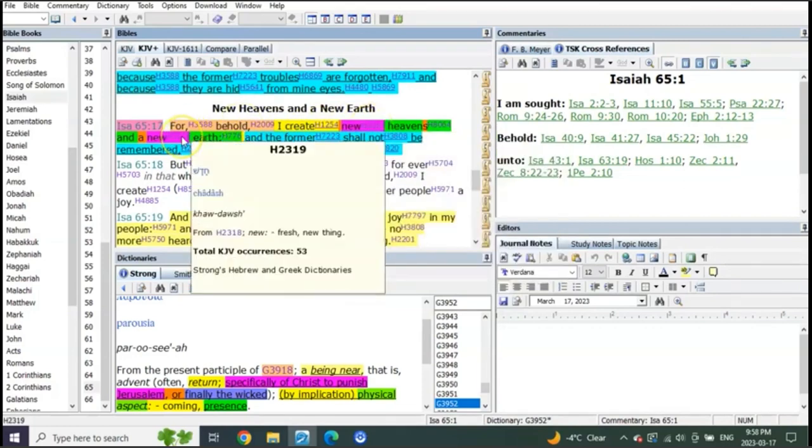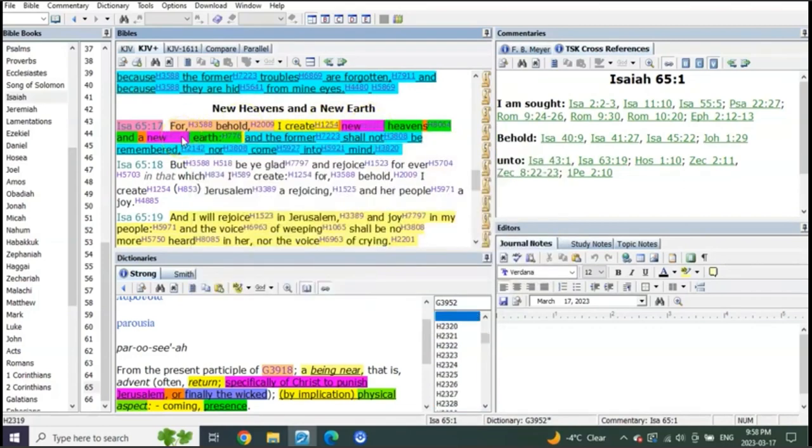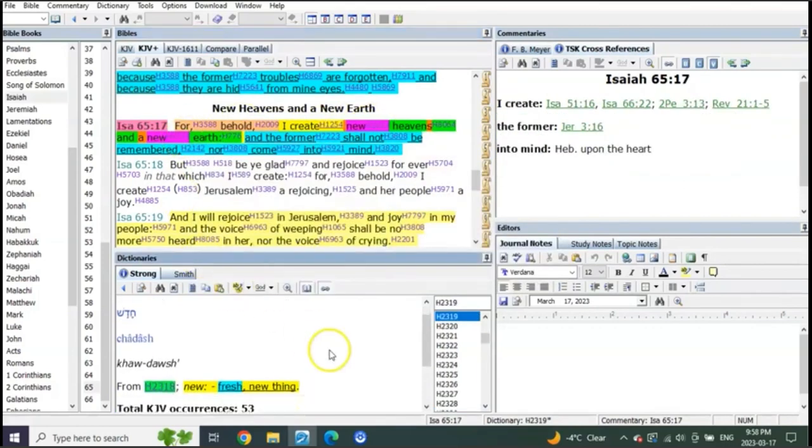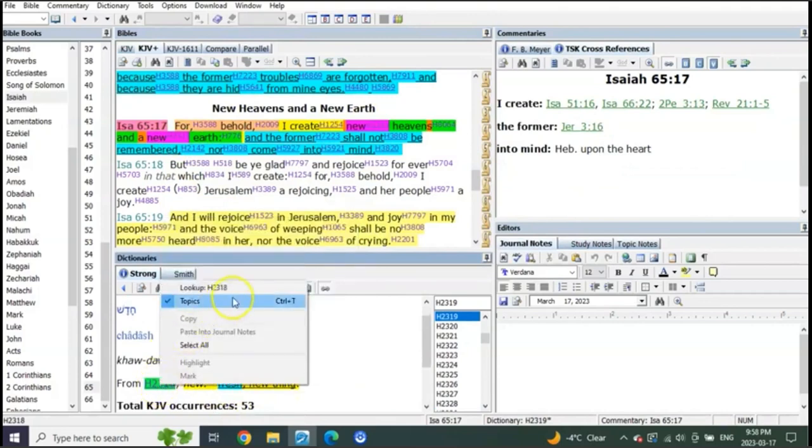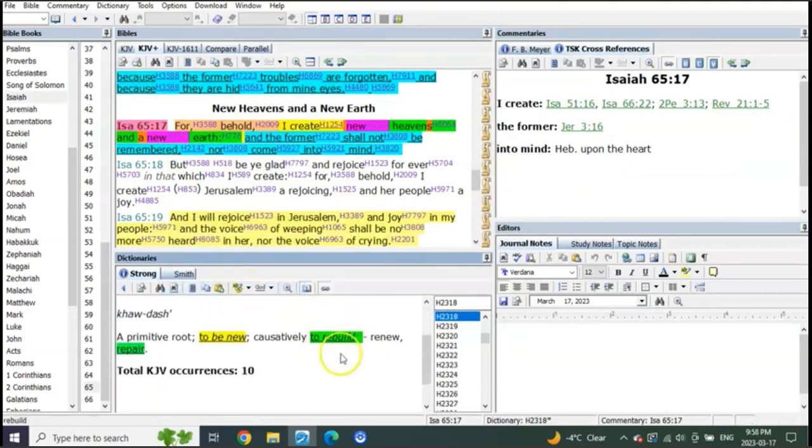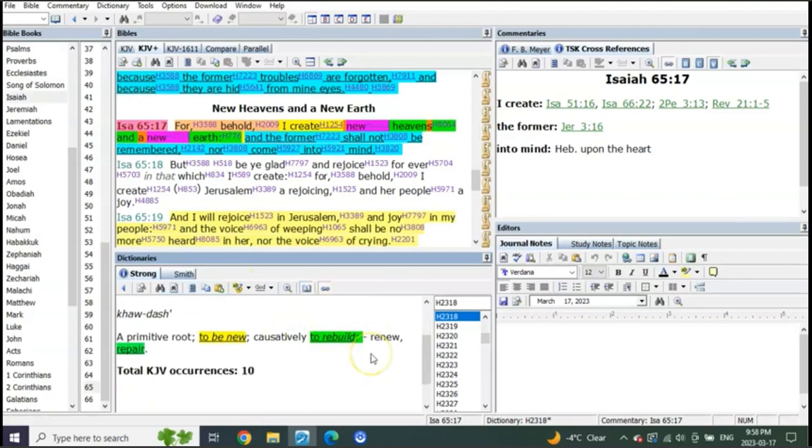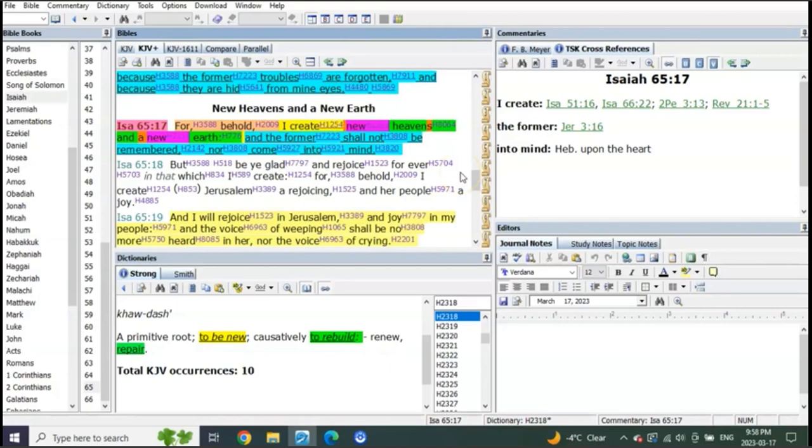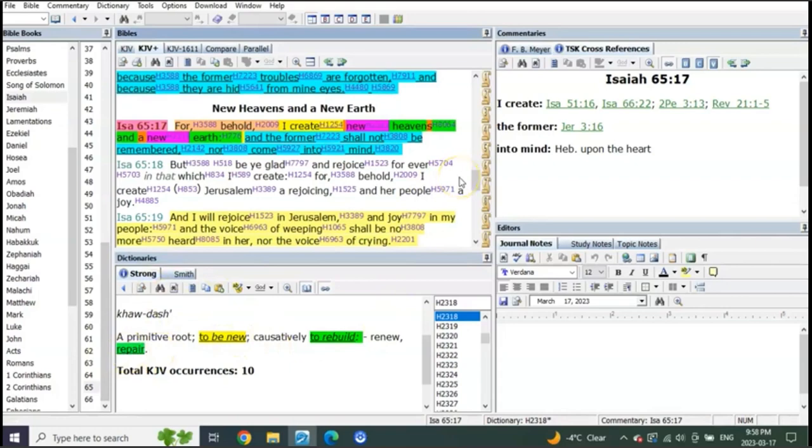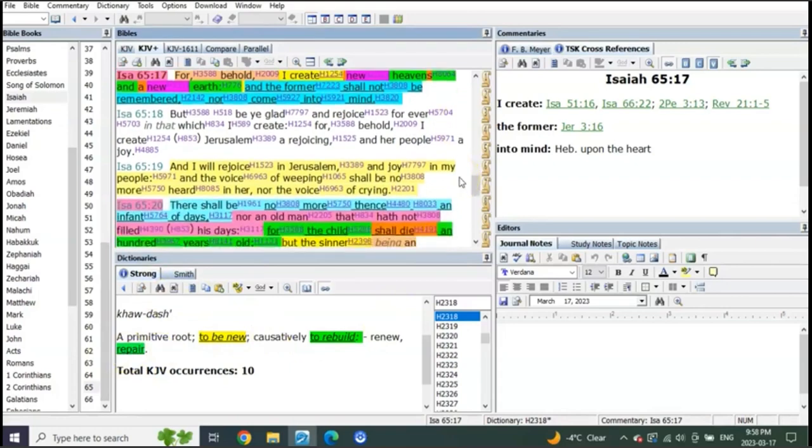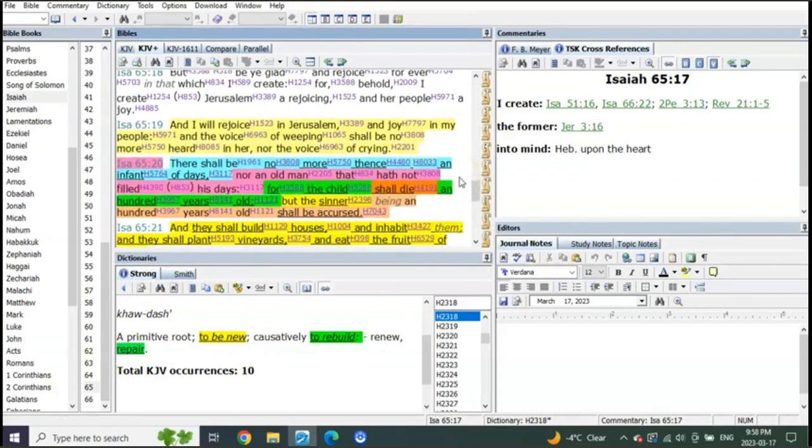What does he mean, fresh new thing? Look at what it means. It doesn't mean what you think it means. To rebuild—it means to rebuild. This is all about when he returns, feet down on the Mount of Olives, destroys the enemy, and he repairs the earth. We go to verse Isaiah 66 verse 20.